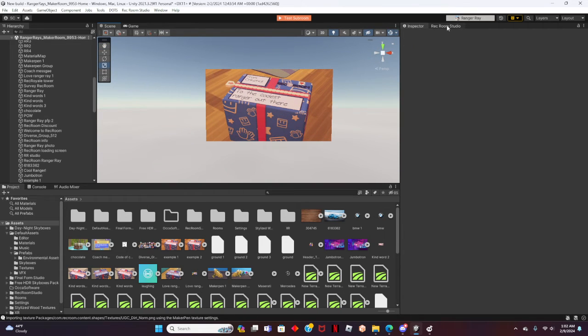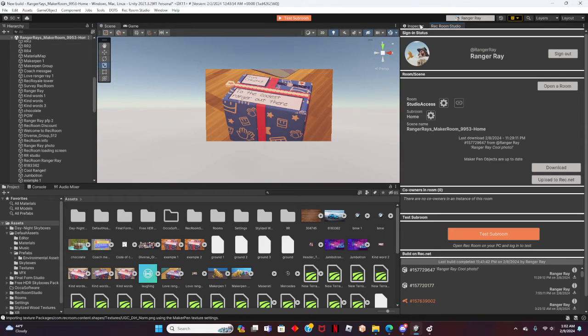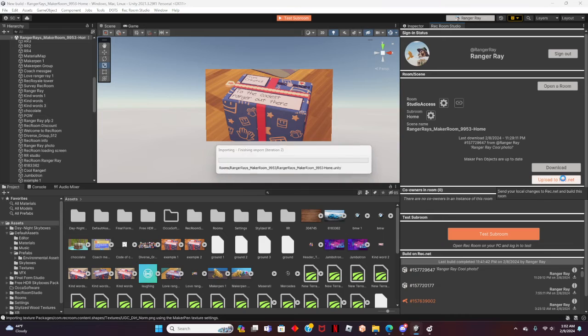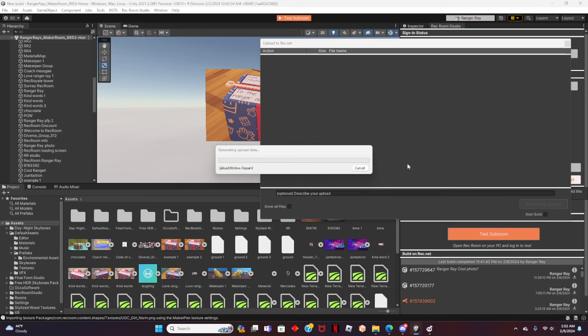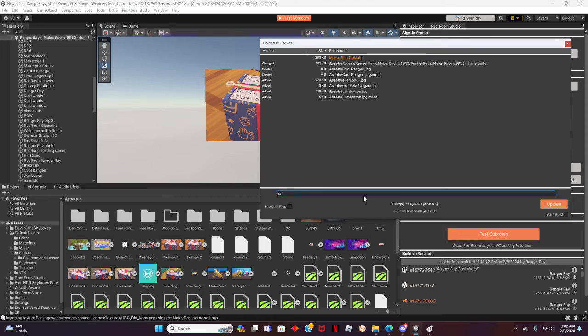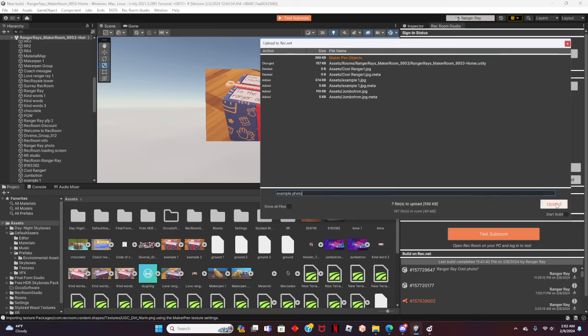To do this, let's head over to the room profile. It should be located near the Inspector tab like I showed you previously. Click on Upload to Rec.net. You can add a description to your update so you can remember what you added. I will label mine as Example Photo. This is not required in order for you to save. After you have written your description, click on Start Build and Upload near the bottom right.